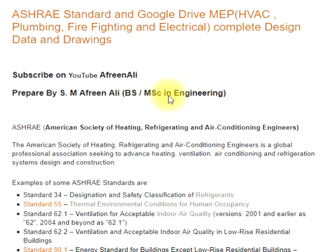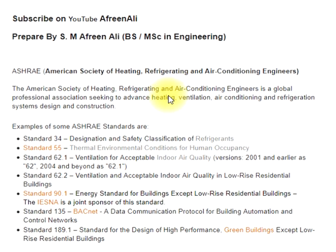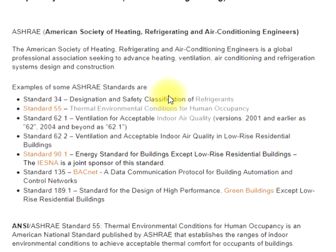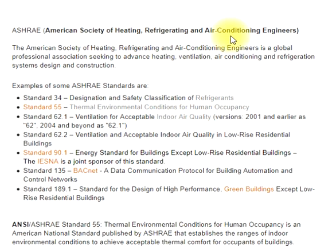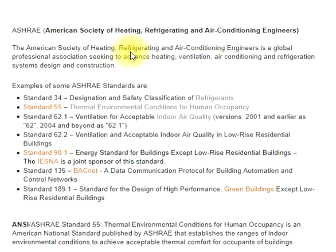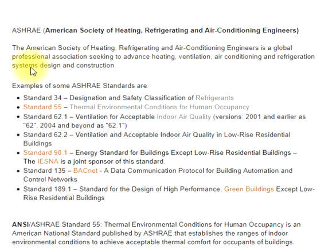ASHRAE — the American Society of Heating, Refrigerating and Air Conditioning Engineers — is a global professional association seeking to advance heating, ventilation, air conditioning and refrigeration systems design and construction.